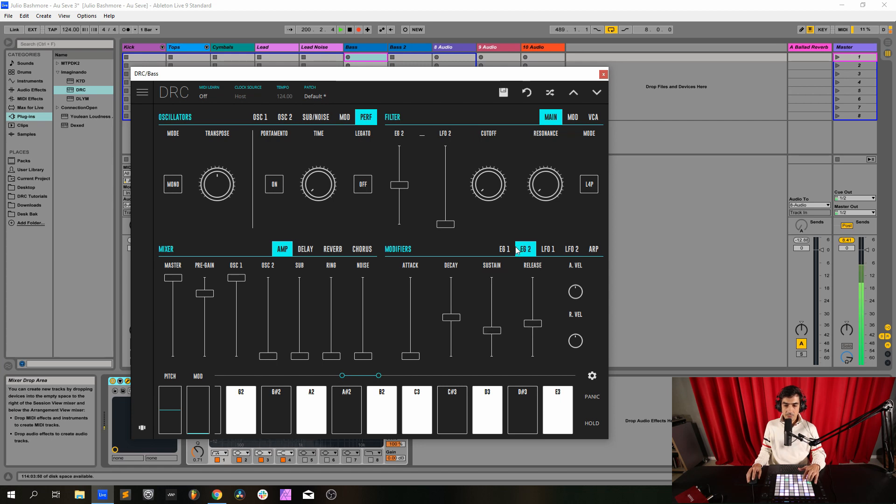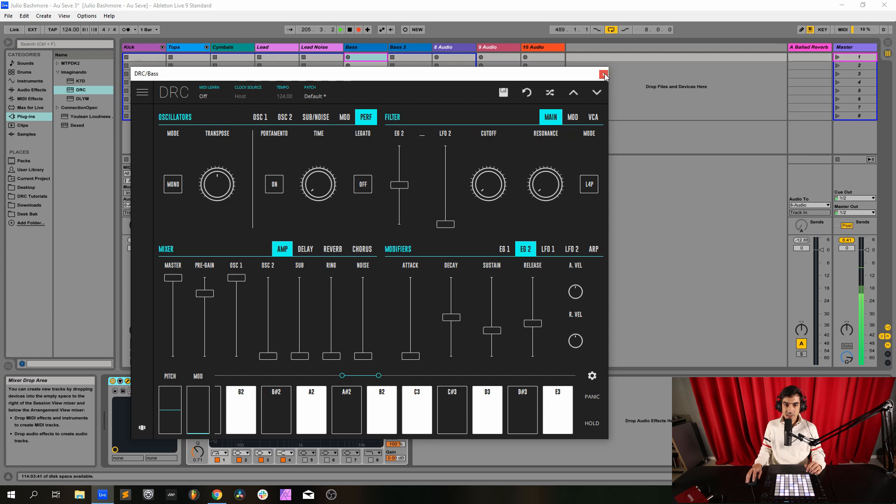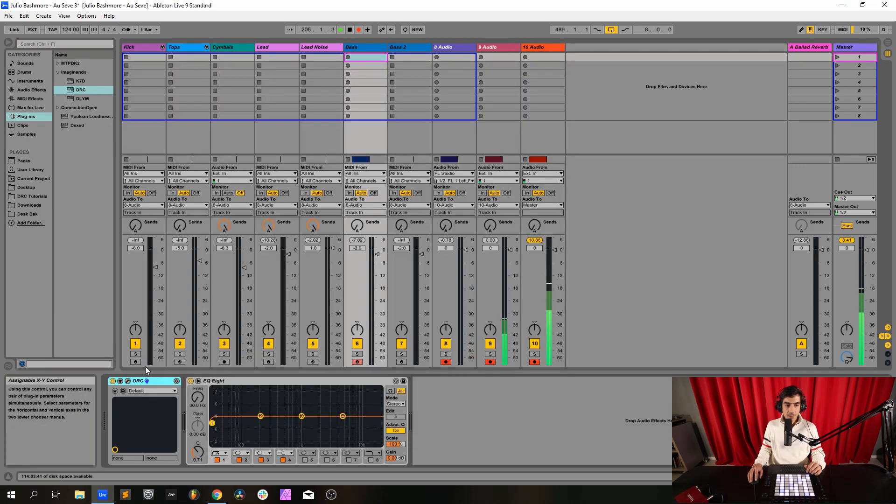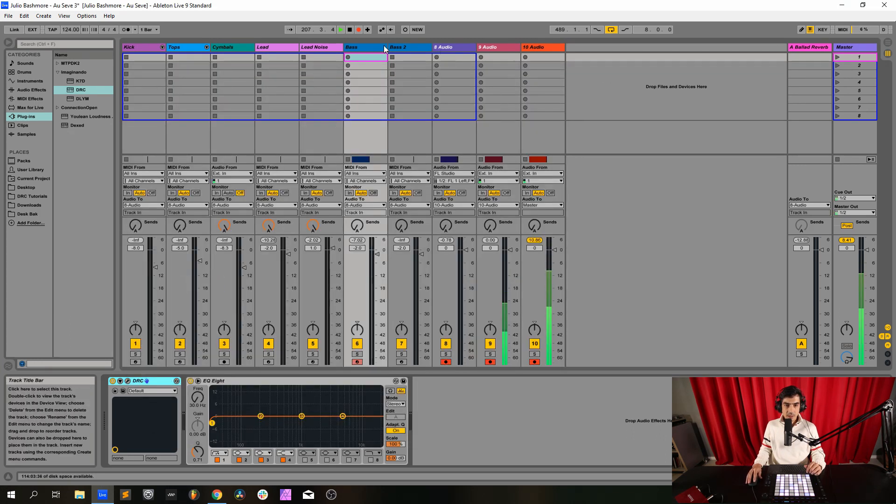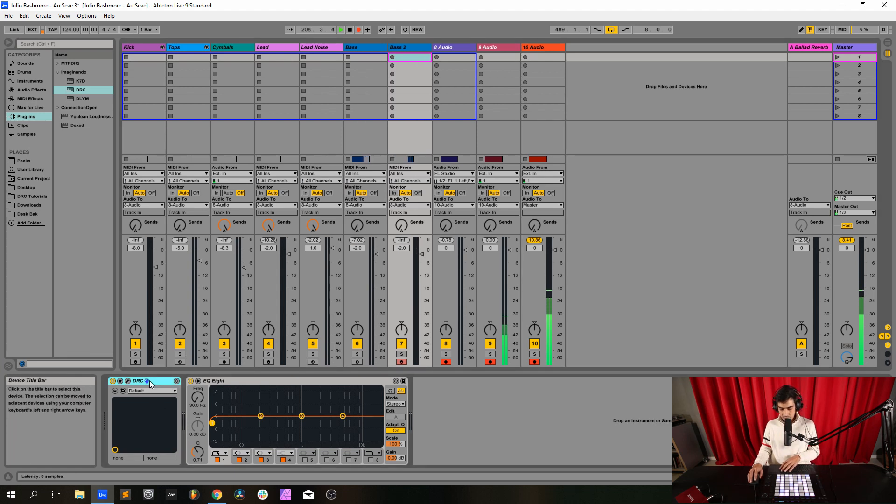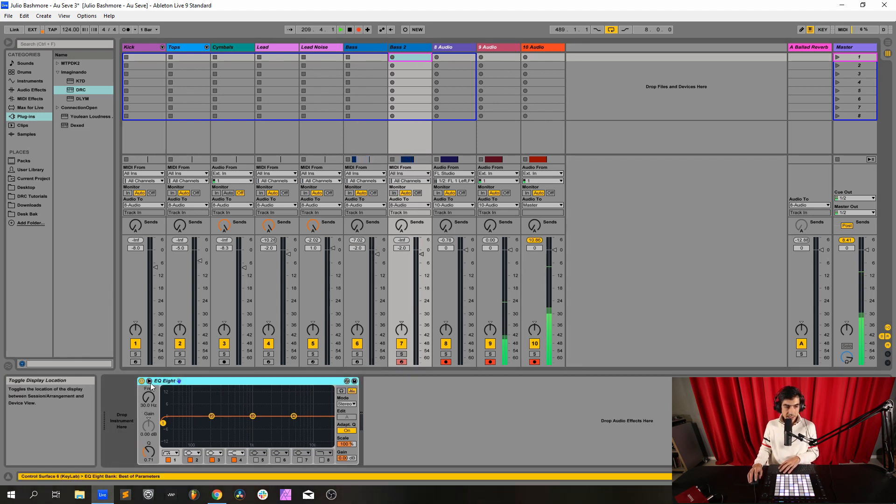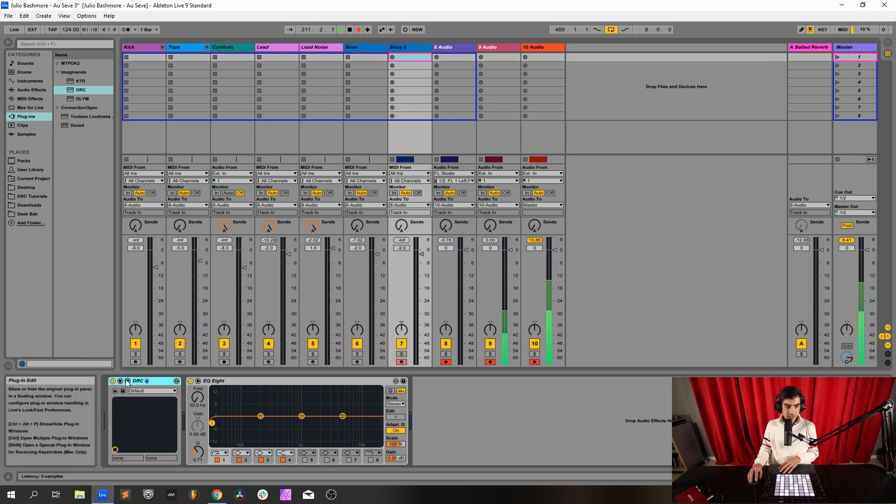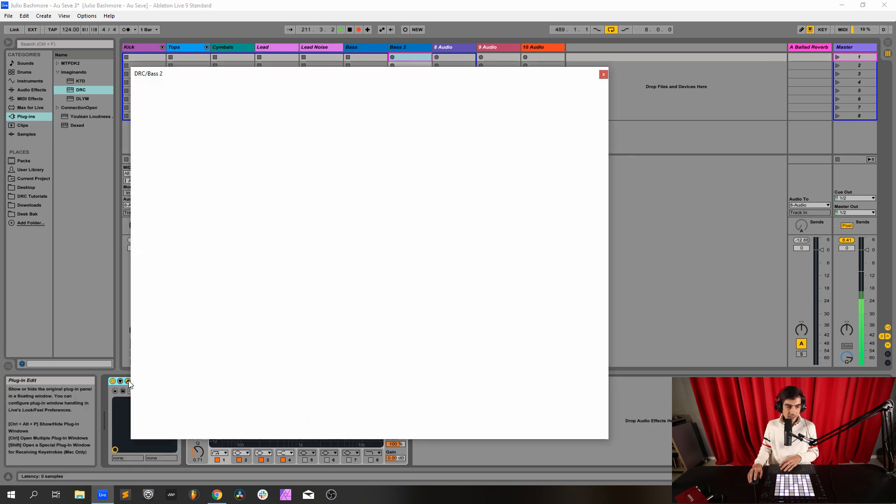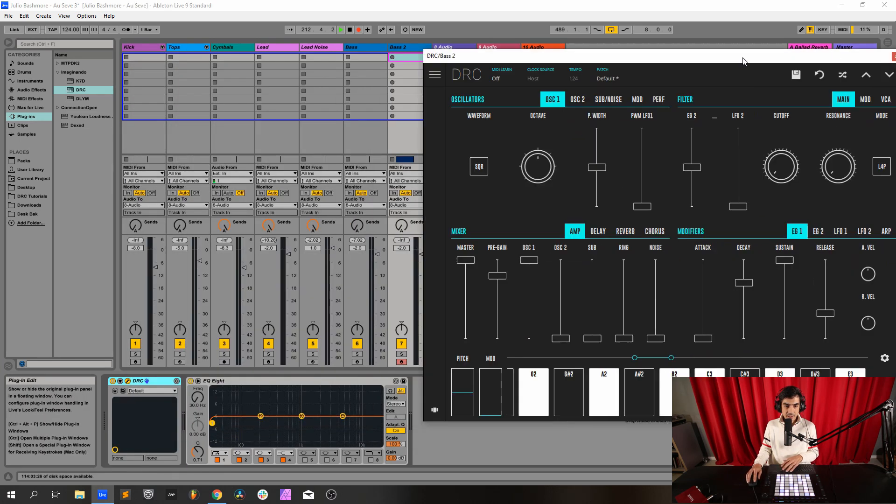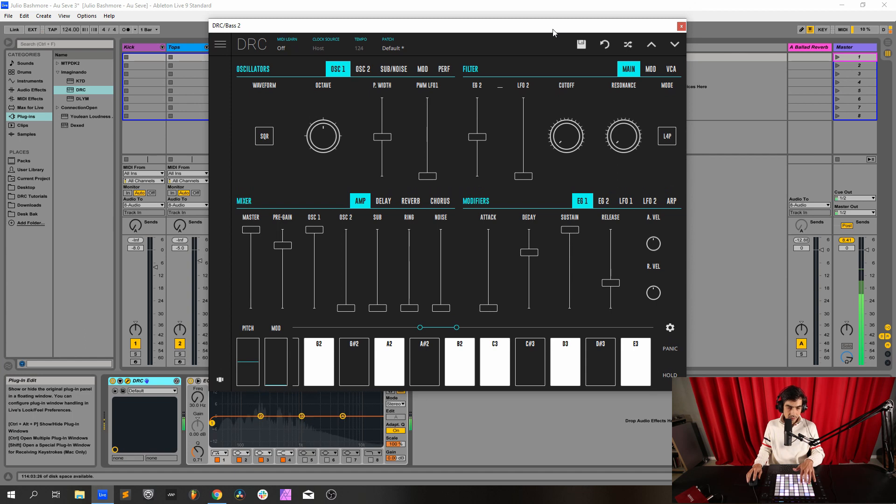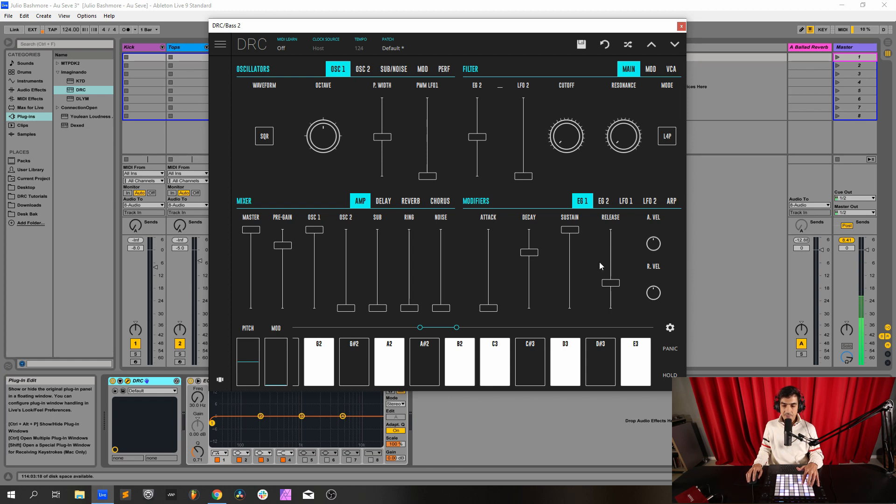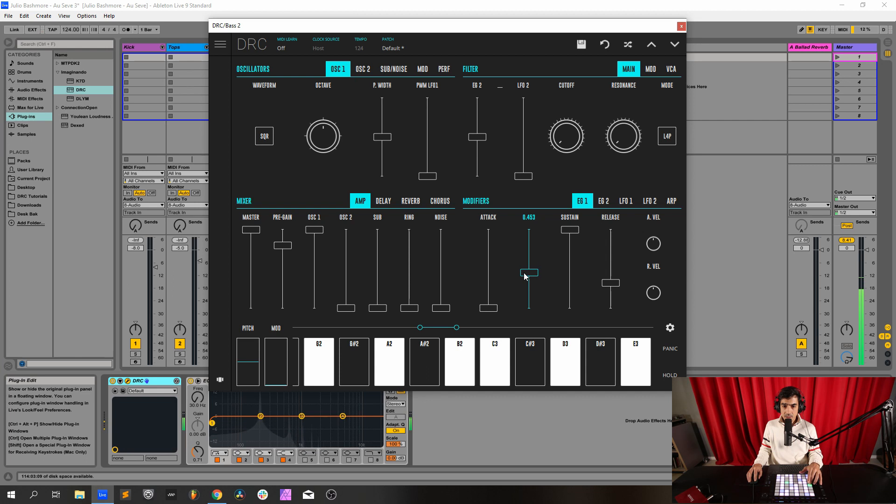The first sound is done. So what we have to do to make the second sound, the only thing we have to change is we copy this DRC. We go to the second bass, I'm going to delete this one so you can be sure, and now I paste this DRC. So we have the same sound right.